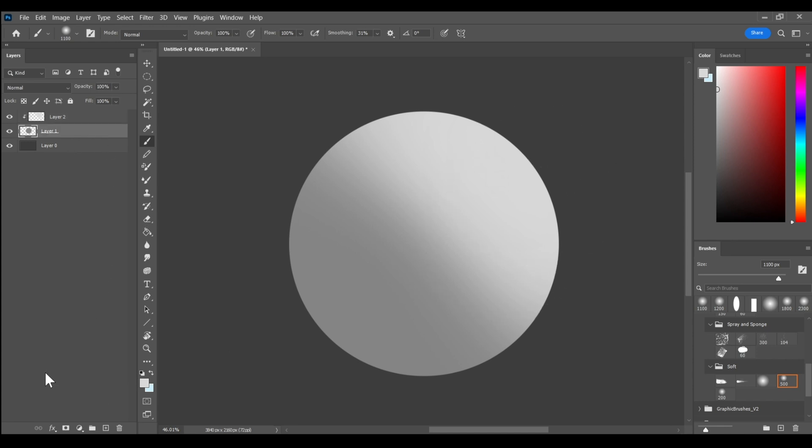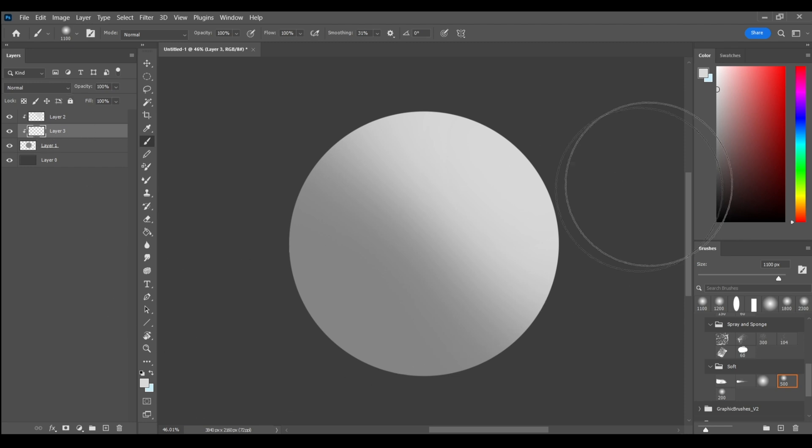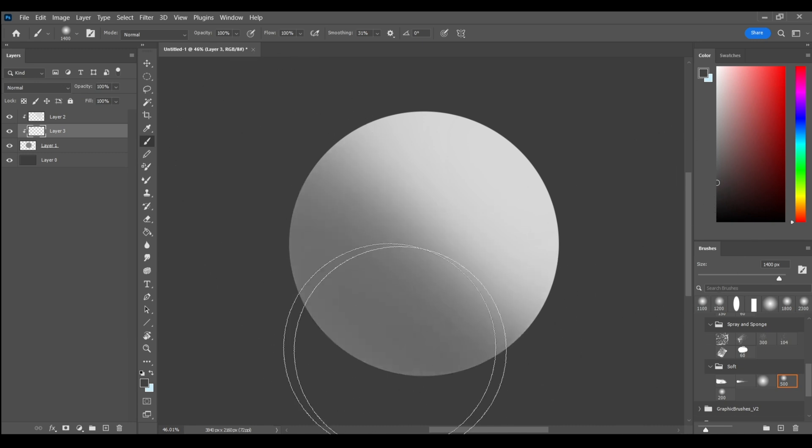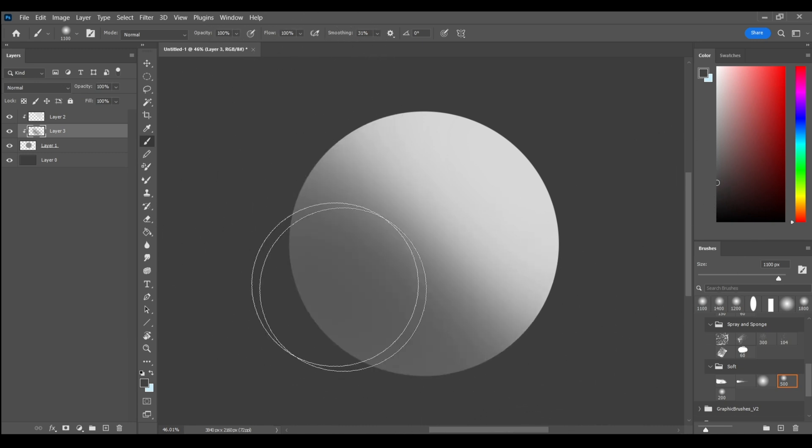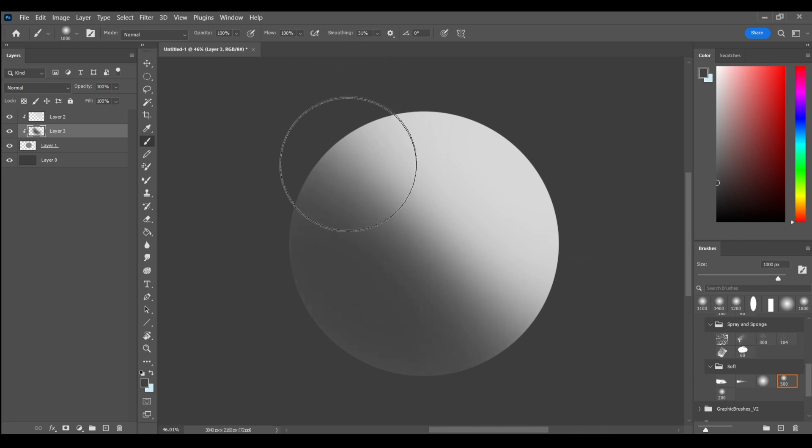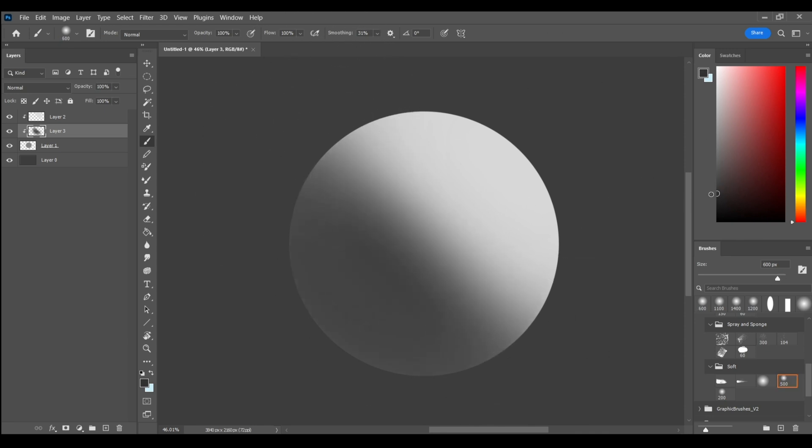So one thing I can do is I can create another layer underneath this clipping mask that already exists. I'll create a layer right here and I'll be painting on this with my shadow. So I'm going a little bit darker here. And for my core shadow, I'm gonna go a little bit darker.